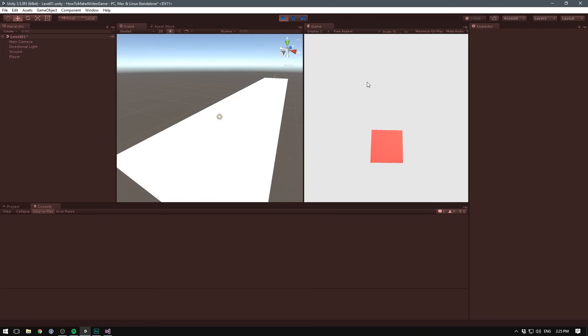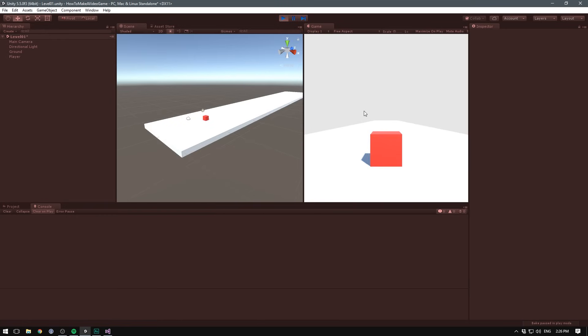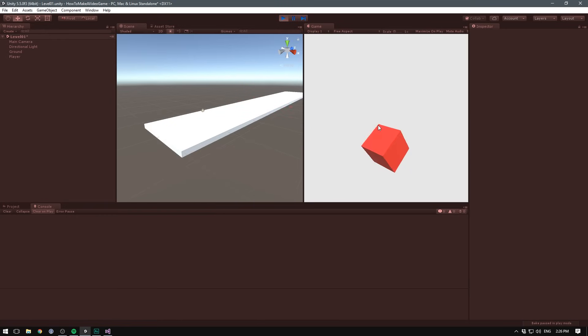And this is much better than parenting, because if we tilt off the ground here, you can see the cube rotating, but the camera's staying in place.